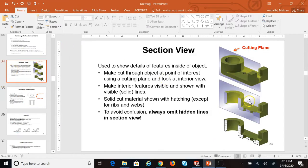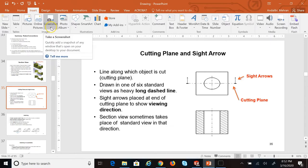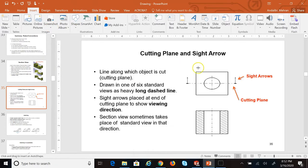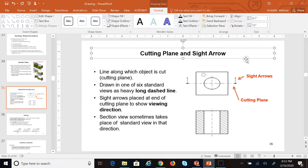This is an auxiliary view, and it is really helpful in showing details. One of the things you should always do to avoid confusion is: if there are features behind the cutting plane that you still cannot see — still hidden — you're not going to show their hidden lines. For example, if I have another small cylindrical hole behind the cutting plane like that, let me make this with no color fill.